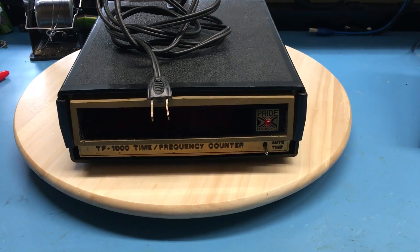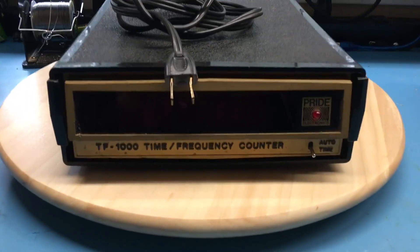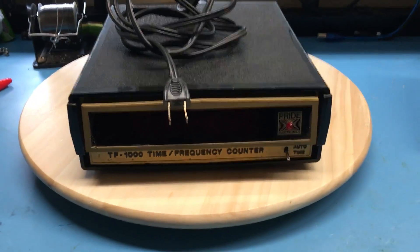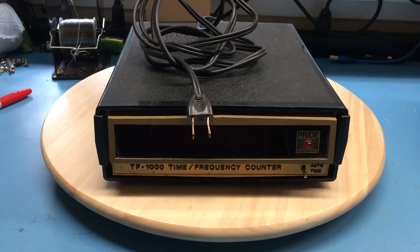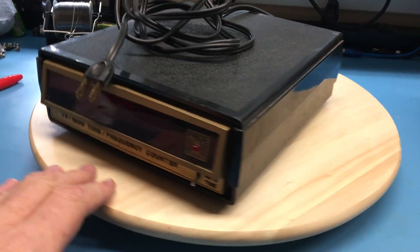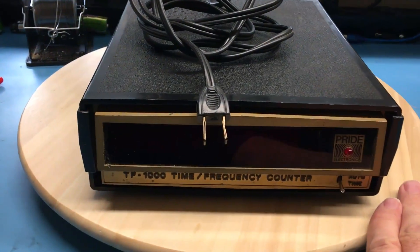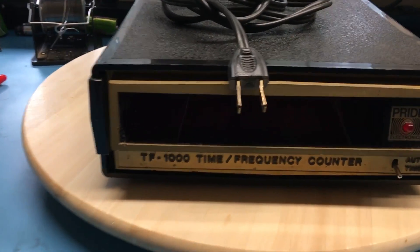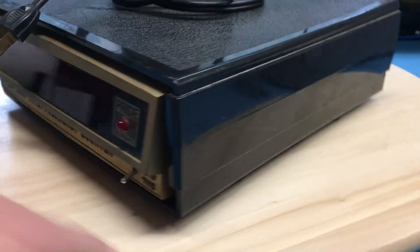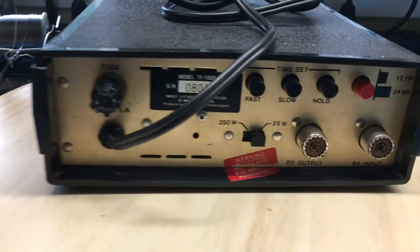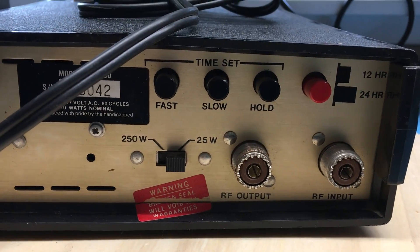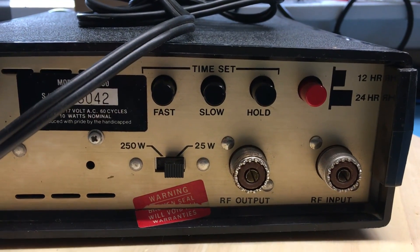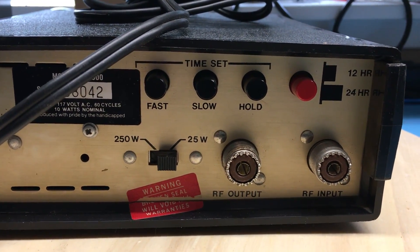In today's video I'll take a look at this TF100 time-frequency counter I picked up for a dollar at a local electronics surplus store. It caught my eye for a couple of reasons - it's very retro, very old-school looking. Looking through the red bezel I can see seven segment displays inside. When I look at the back I noticed this time set fast, slow, and hold, and 12 and 24 hour, which to me said it might be able to just function as a clock, an old-school digital clock.